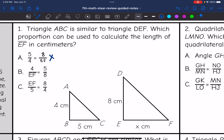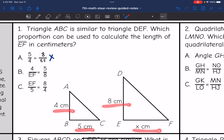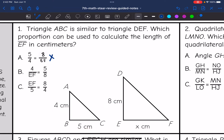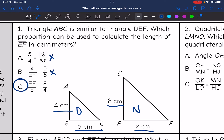Looking at B: it says 4 over EF, which are not corresponding, equals 5 over 8, which are not corresponding side lengths either. So B doesn't work. Then C says EF over 5, which are corresponding, equals 8 over 4, which are corresponding as well. They were consistent about doing the new one over the original one. So C is a proportion that could work to calculate the length of EF.